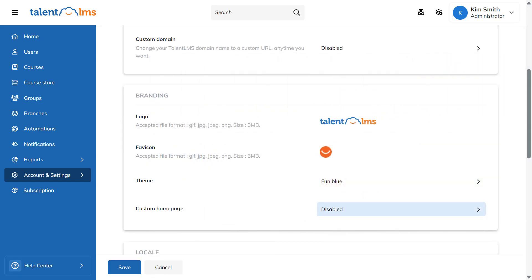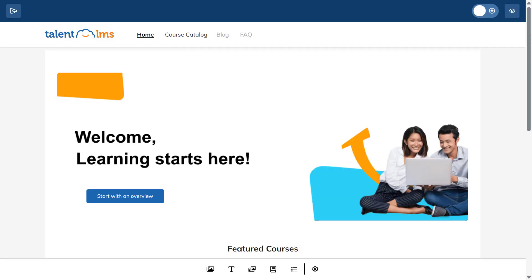Talent LMS also lets you customize your homepage with elements that best represent your brand to create a more recognizable training environment for your learners. You can further customize your homepage by showcasing different courses, banners, text and media, as well as integrating call to action buttons. This way, you can easily decide what the learners will see before they log into your portal.